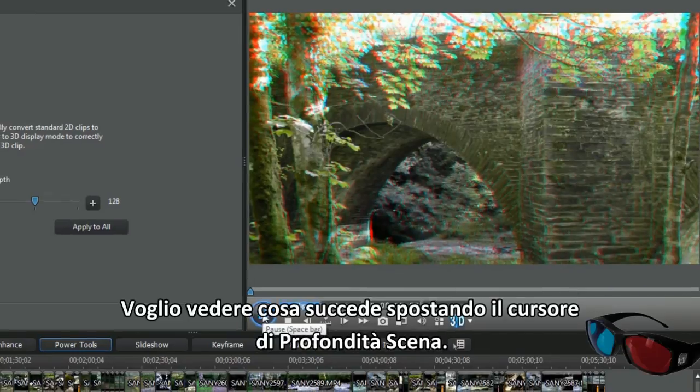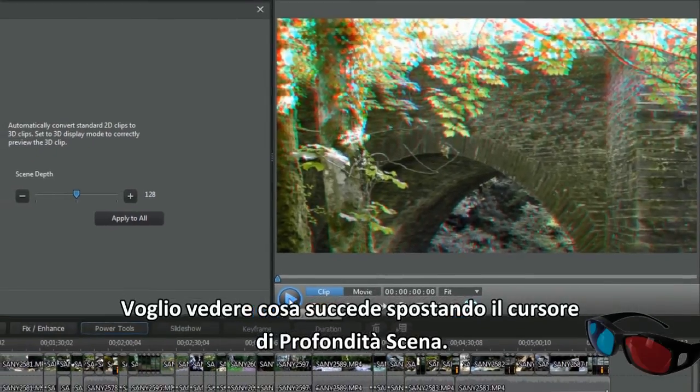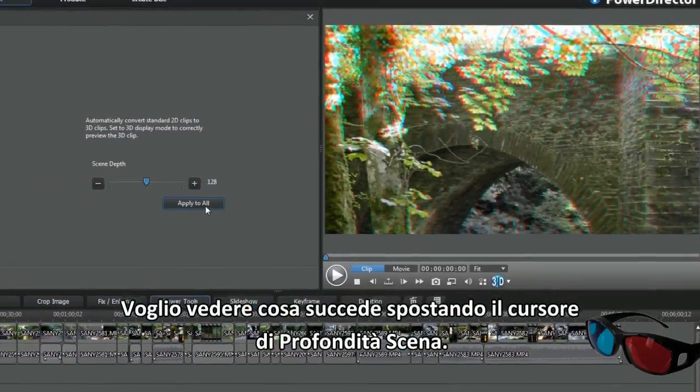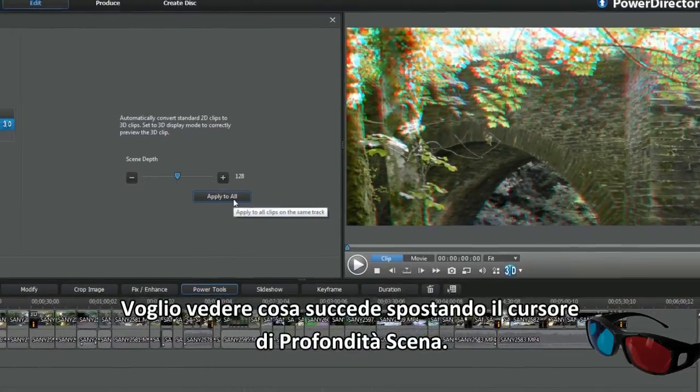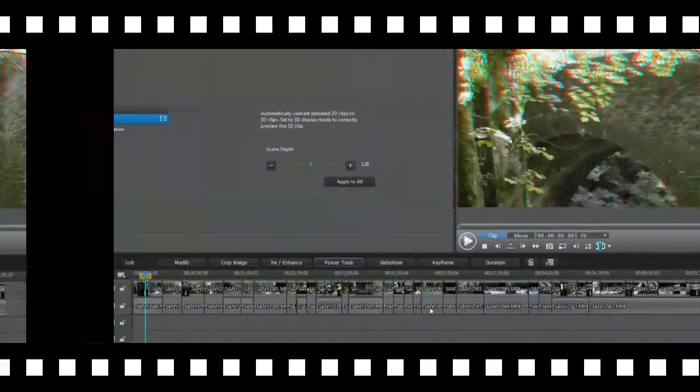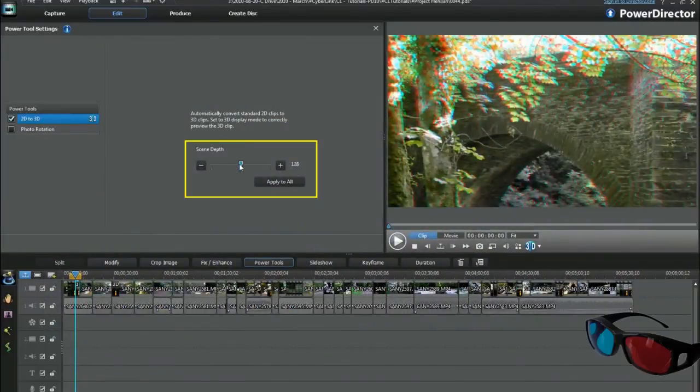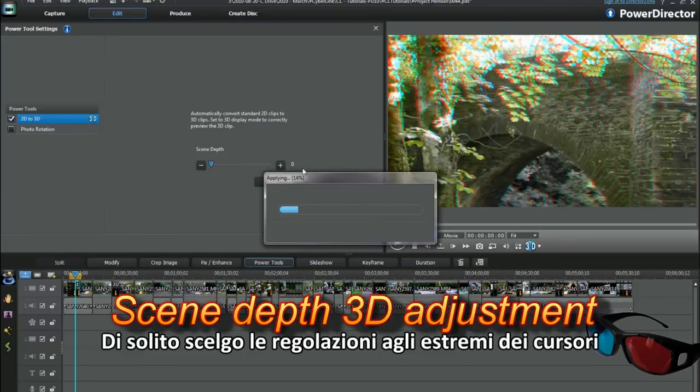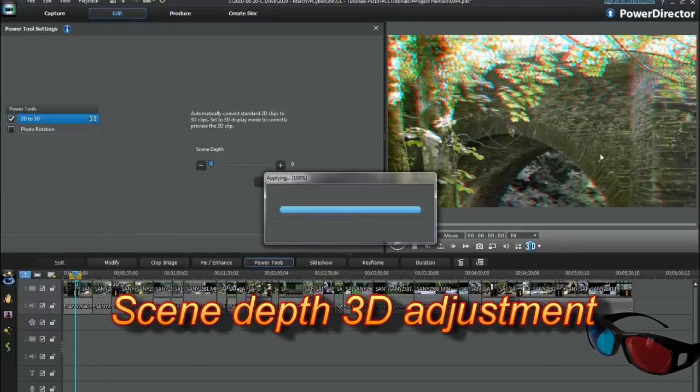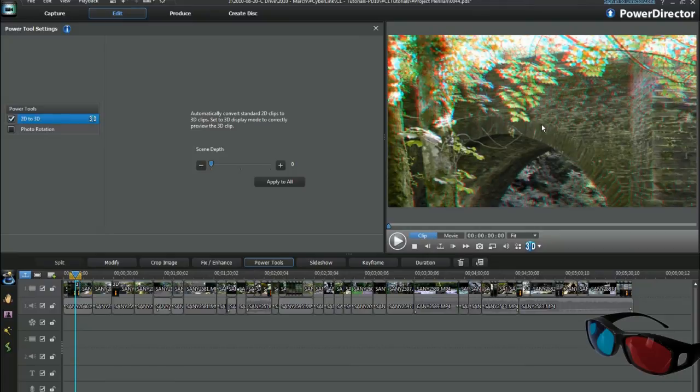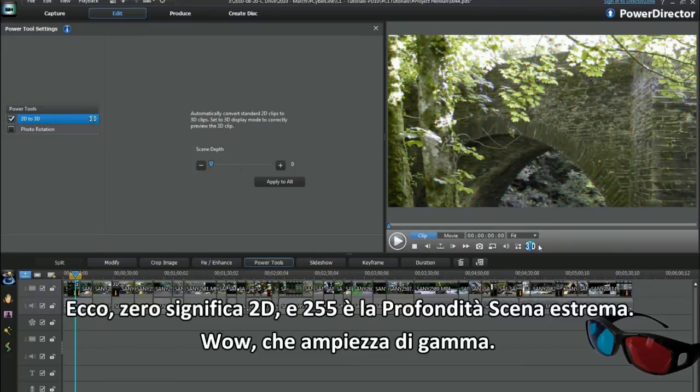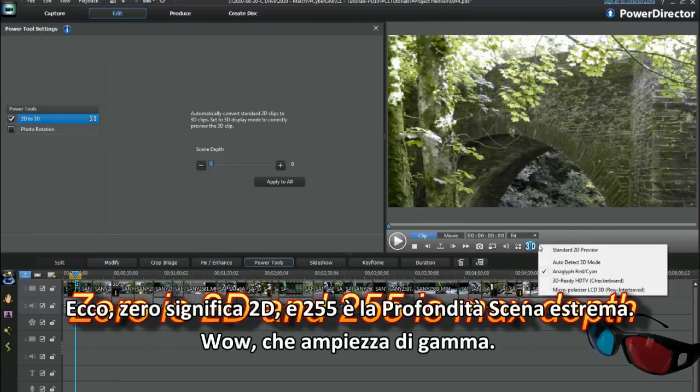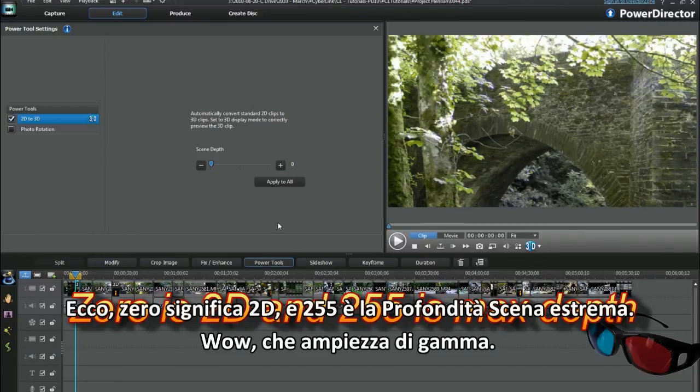I want to play with the scene depth slider control just to see what happens. I tend to opt for extreme adjustment in the sliders. See, 0 is 2D and 255 is extreme scene depth. What a range.